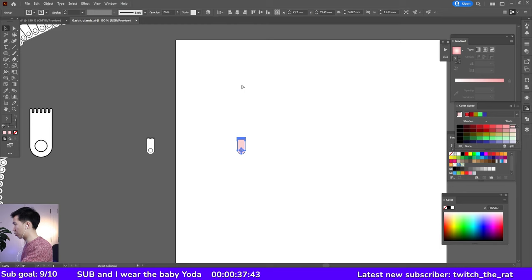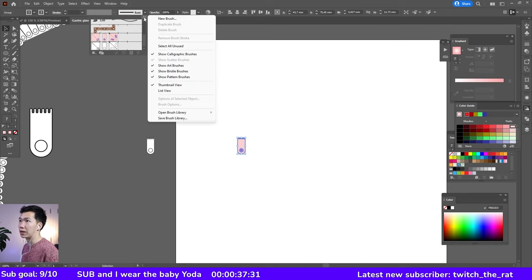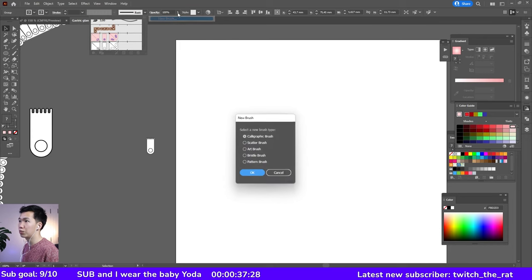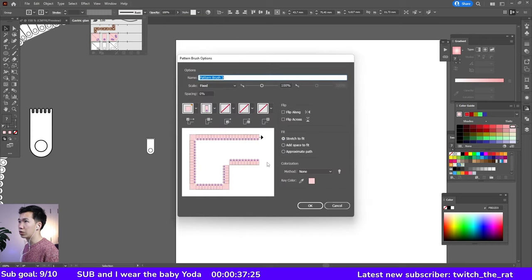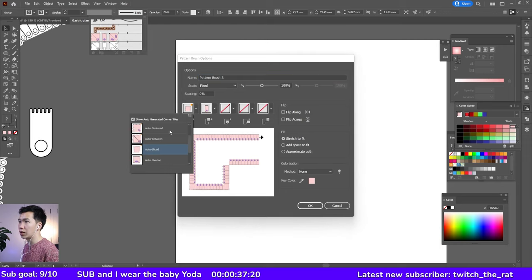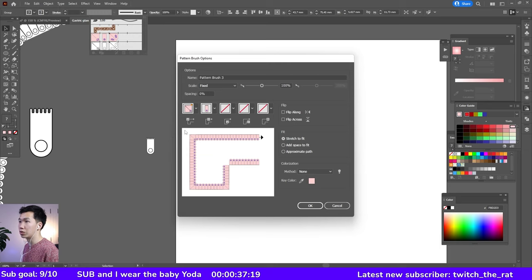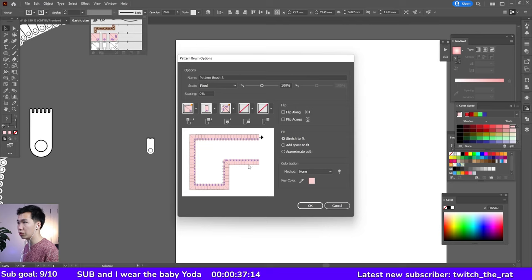Then I'll group them and go to the dropdown menu of the brushes and click on new brush, pattern brush, click okay. Make sure you remember to change the outer corner tile to auto between, and also the inner corner tiles to auto between.